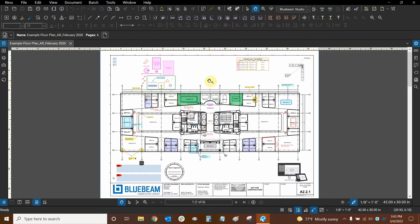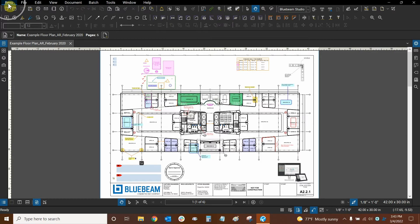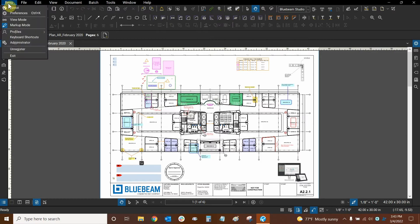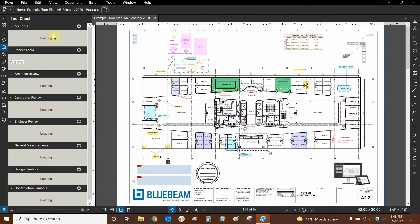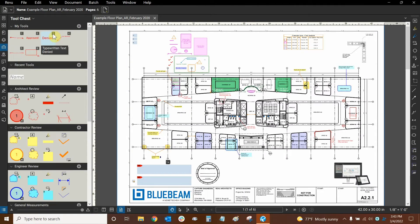In Bluebeam Review we can customize our interface. I've already done so, but I'm going to show you what the interface looks like by default. I'll do that by going to the Review dropdown on the upper left, mousing over Profiles, and clicking on Review. This profile is the default profile when you first install the program.